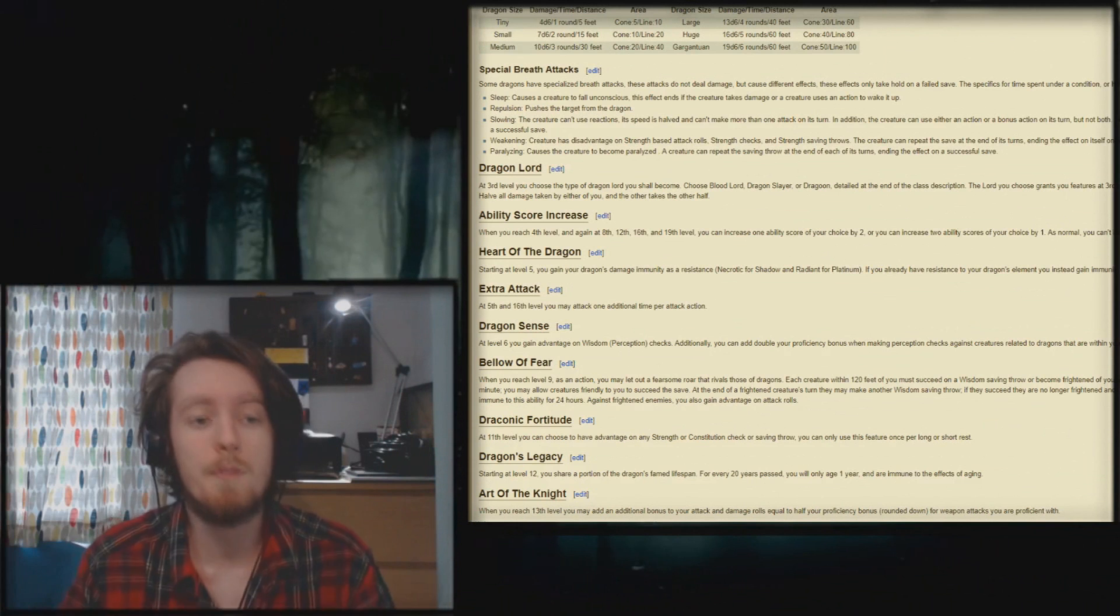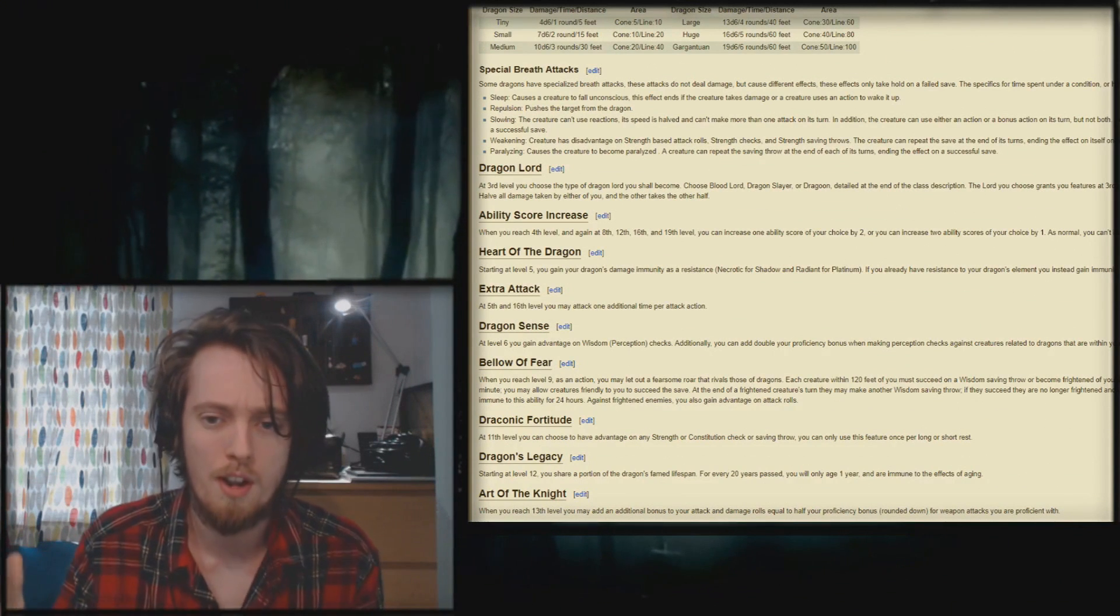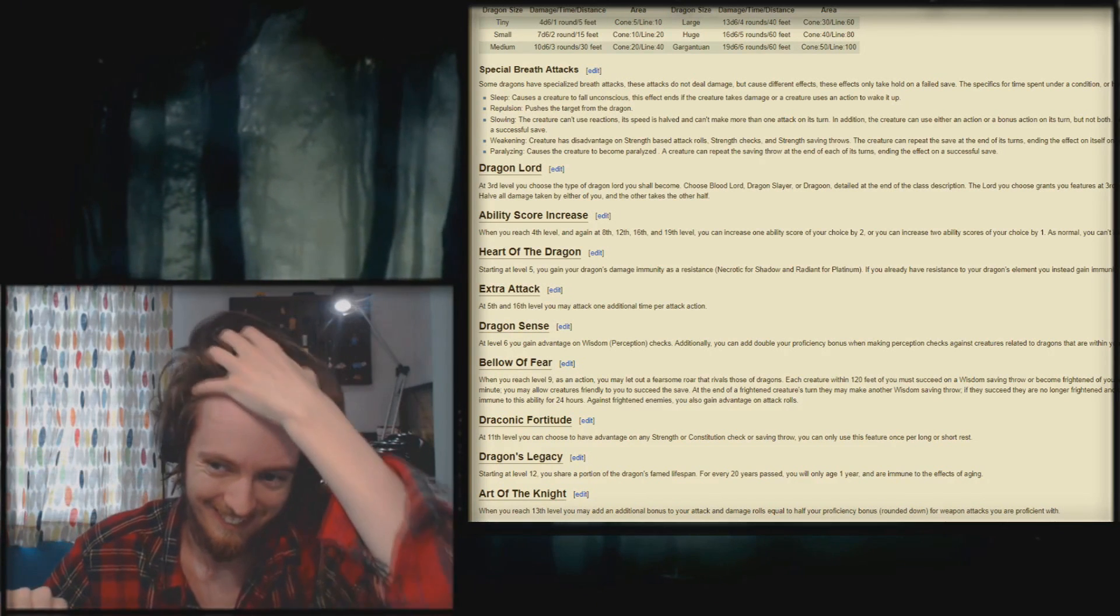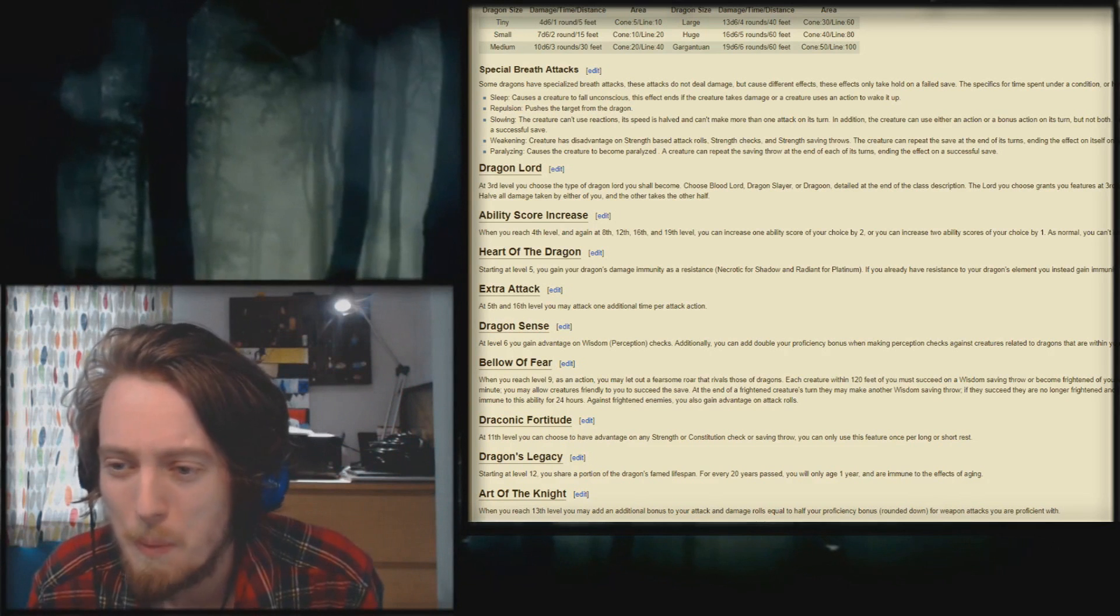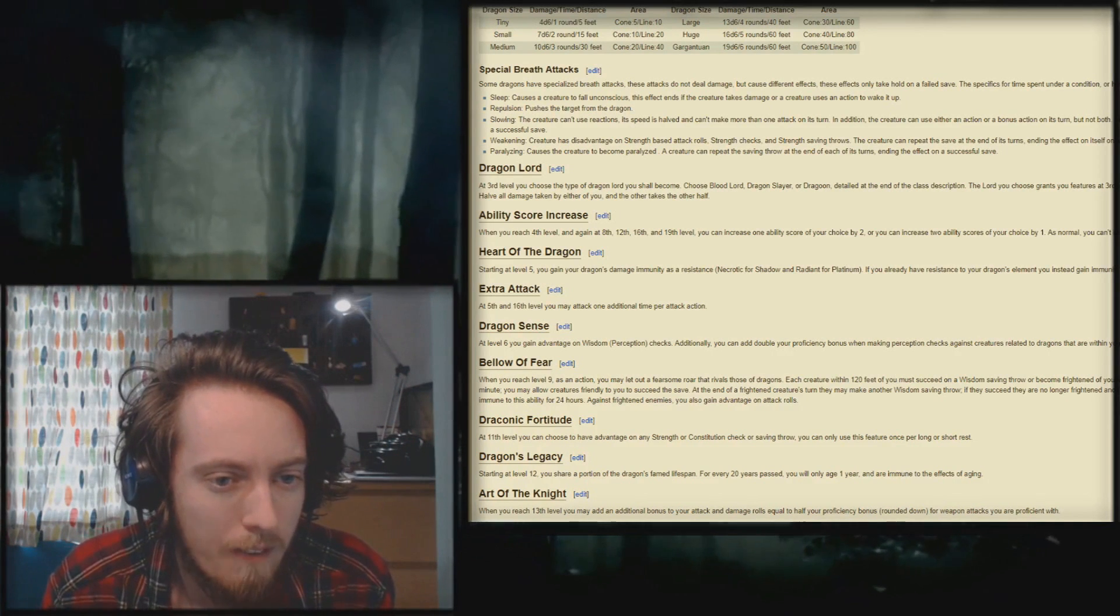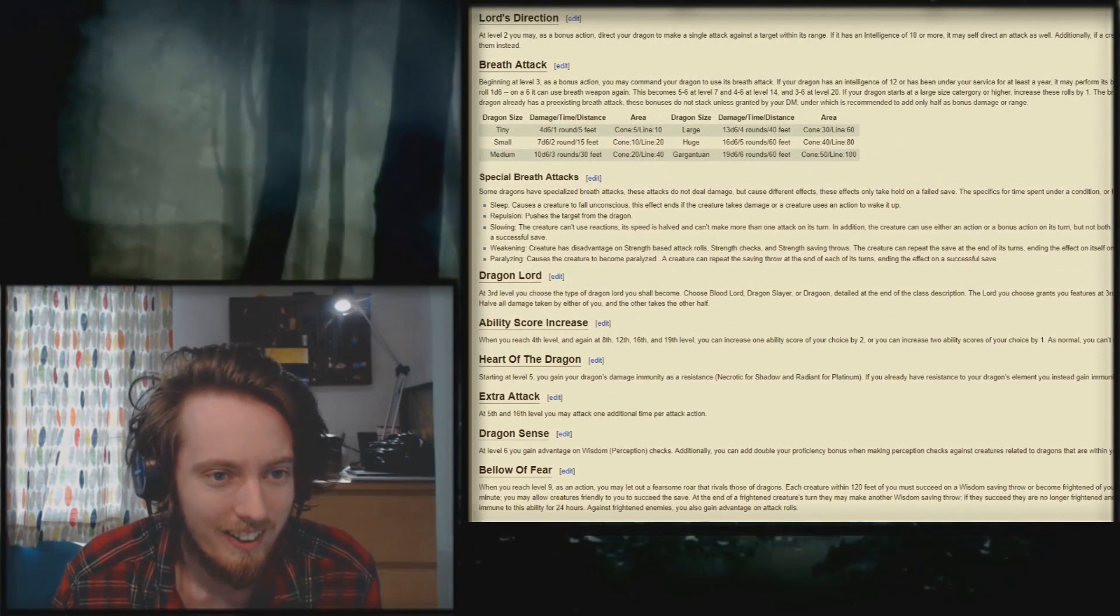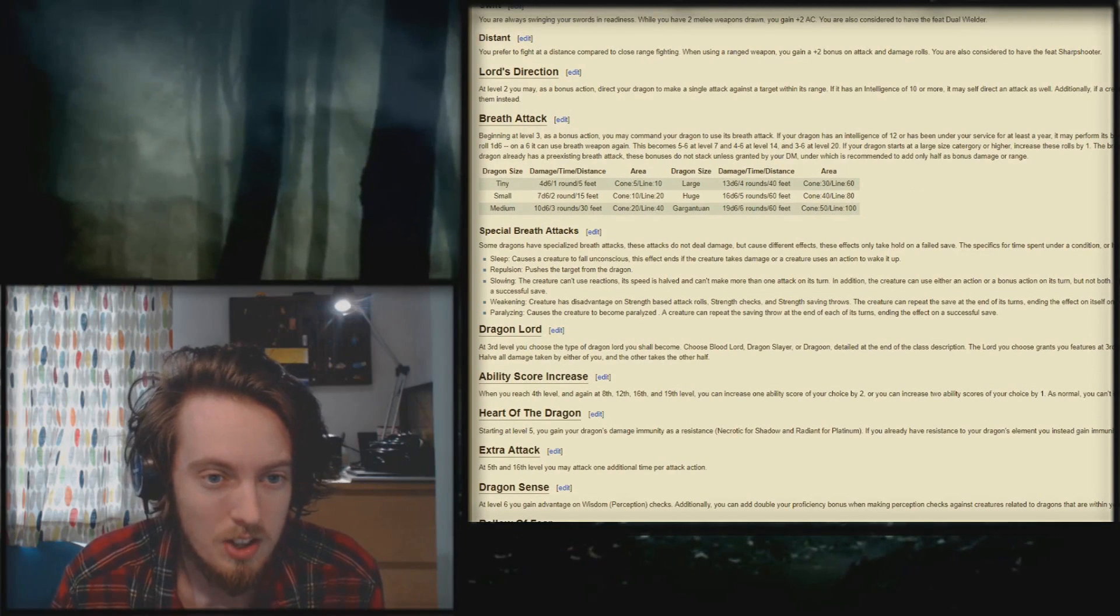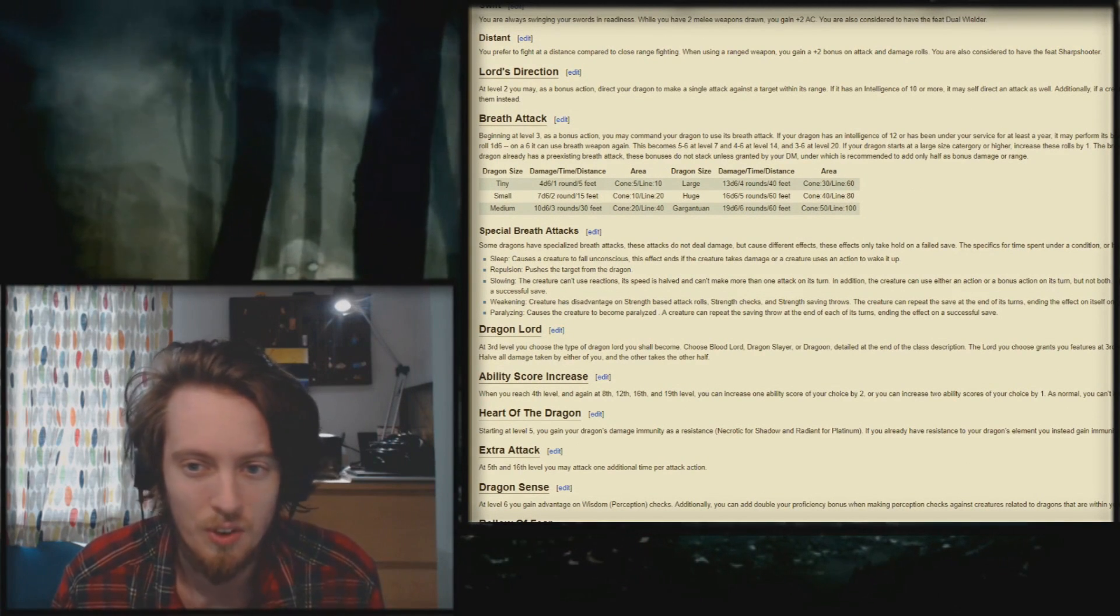All right, at level 3, you choose which kind of dragon lord you are. Blood lord, dragon slayer, or dragoon? I'm a dragoon! Wait, what? Can't you also fucking begin to share hit points with your dragon? Have all damage taken by either of you, and the other takes the other half. What? And level 3 bonus action, you can command your dragon to use its breath attack. Right, I'm not going to read through all of this, but fuck me.